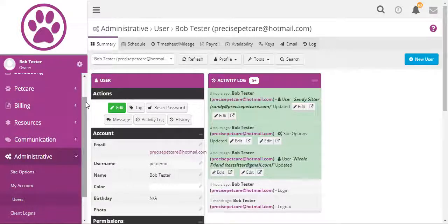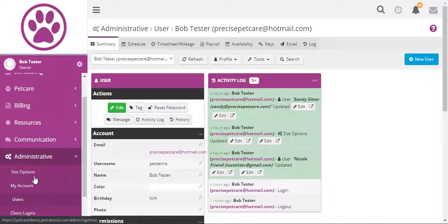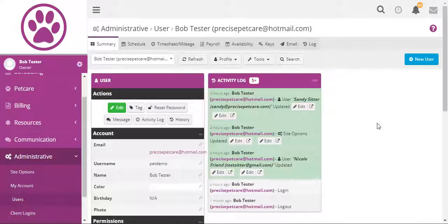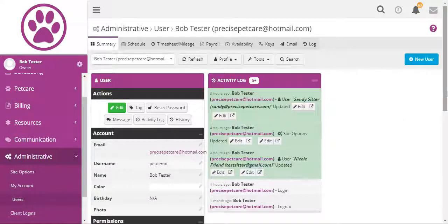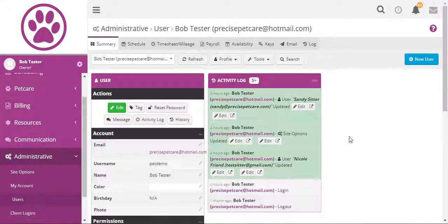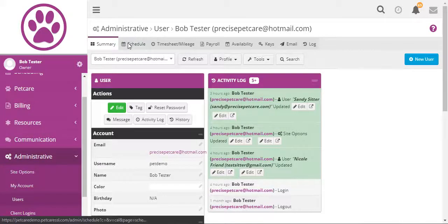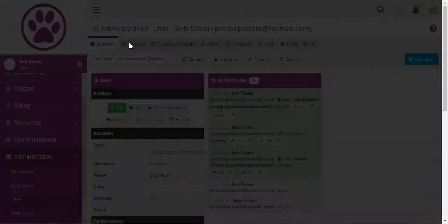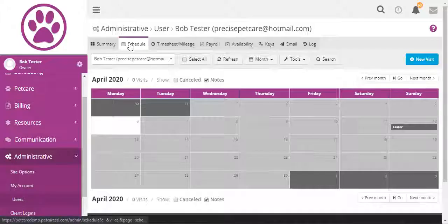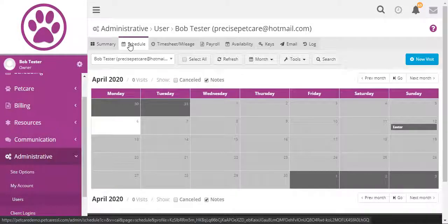You can manage your staff from the Administrative Users page. We are in Profile View right now, where we can see the different information for each individual staff member. Either in snippets on the Summary page, or if we go to the individual tabs, we will see information only for that staff member.